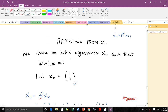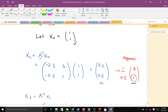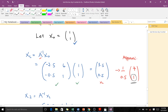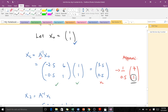For the first iteration, we choose our initial eigenvector X0 such that its infinity norm is 1. We choose X0 = [1, 1], where 1 is the largest element, so the infinity norm is 1. For the first iteration, X1 = A_inv * X0. We perform scaling to ensure the last coordinate equals 1, since choosing it as 0 gives a trivial solution. We multiply by 1/0.5, and this scaled vector becomes our approximated eigenvector after the first iteration.